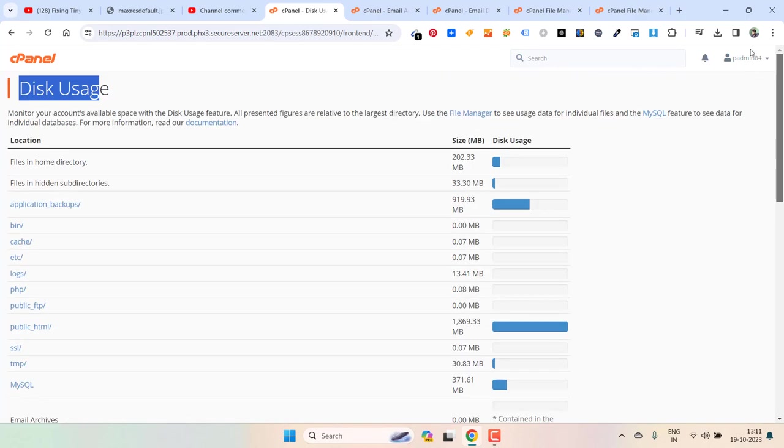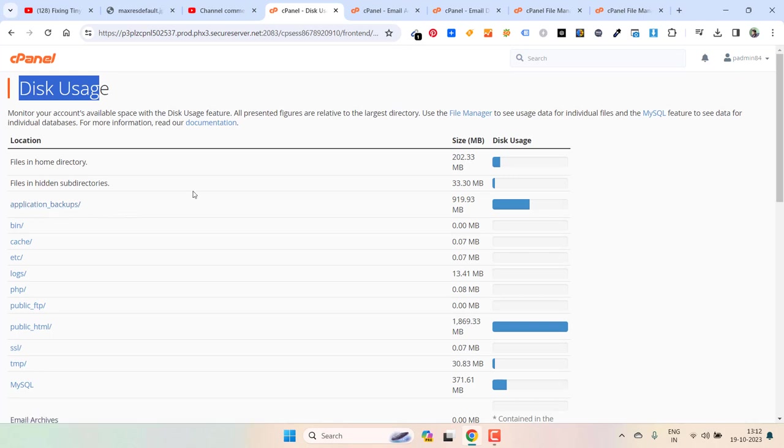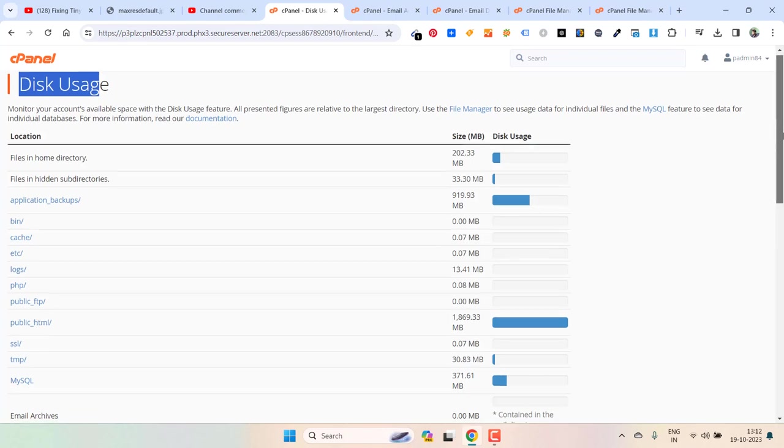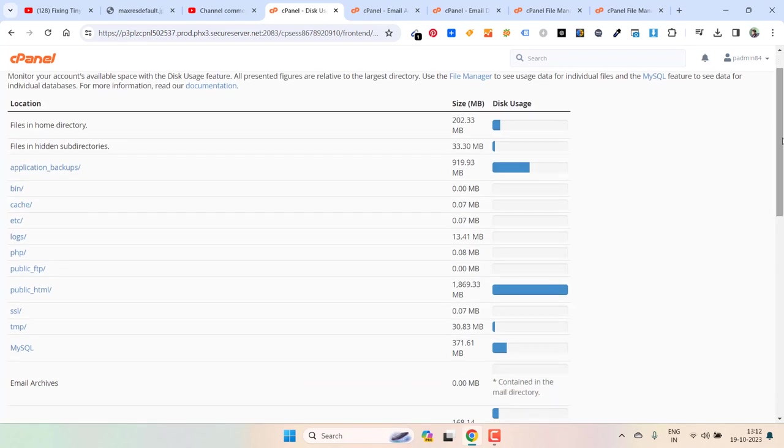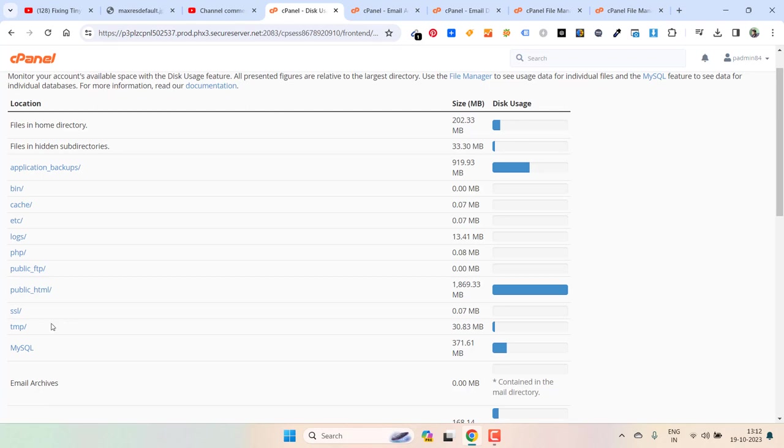See the files that you don't want. As I showed you, I got rid of application backups because I just wanted to keep the recent one and deleted the other two. And then again you can see the other folders that are taking most of the space. Here is the public html where all the websites are located.